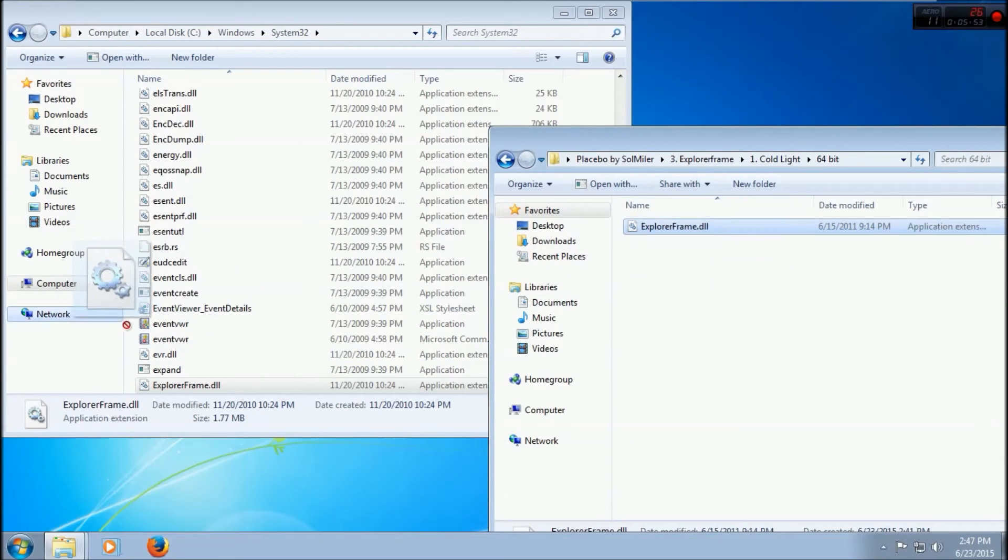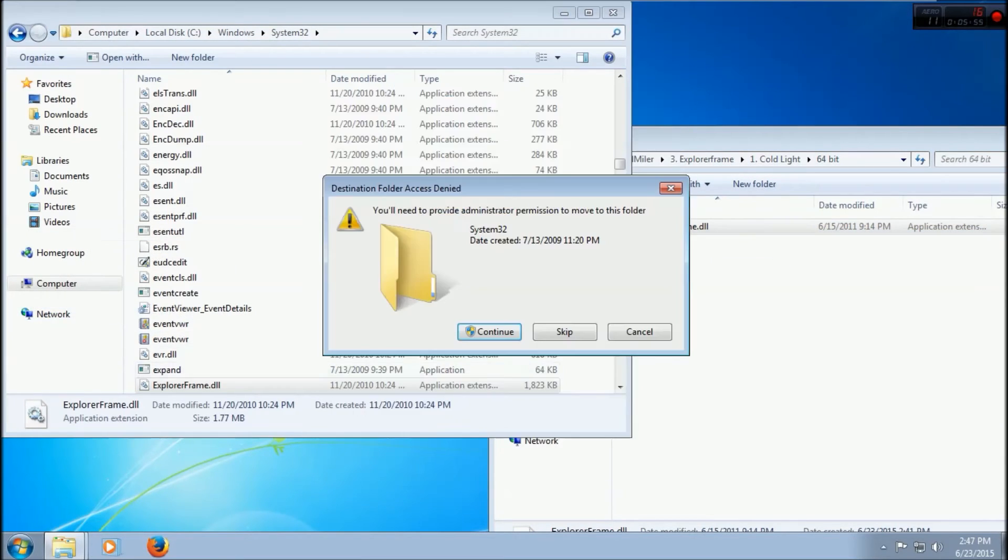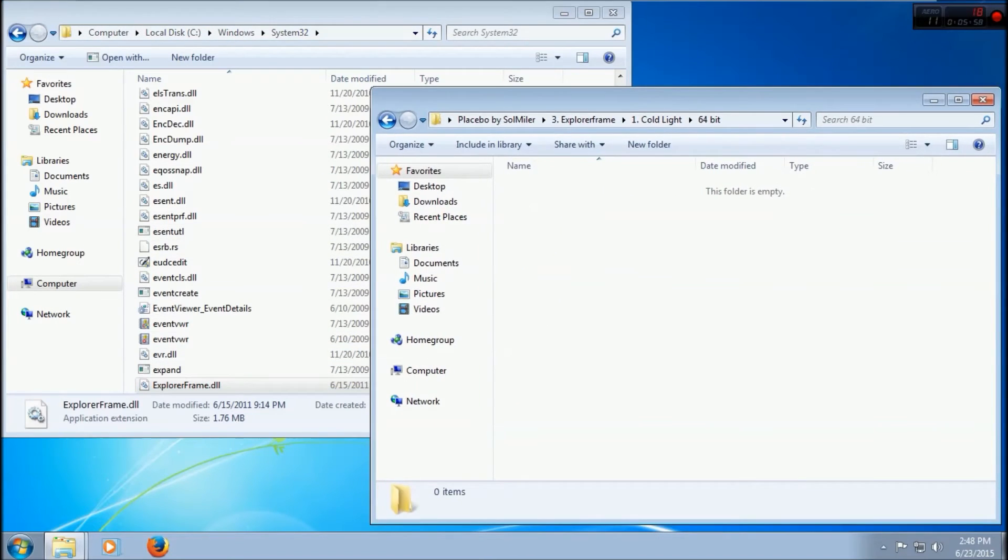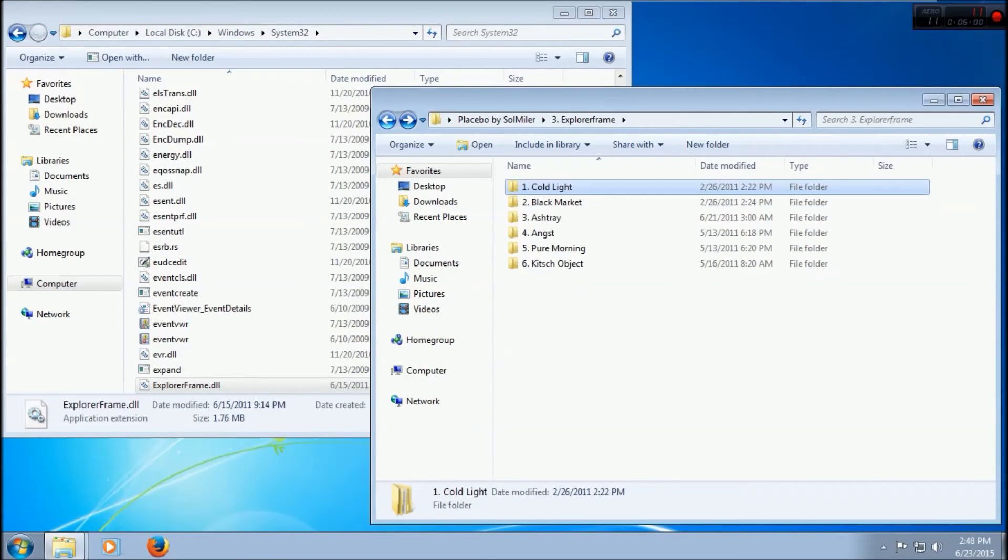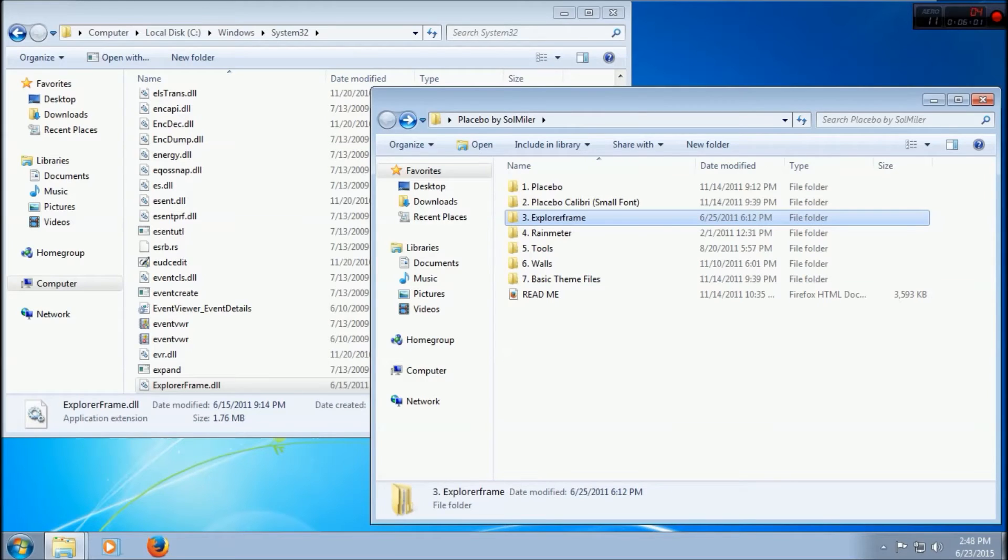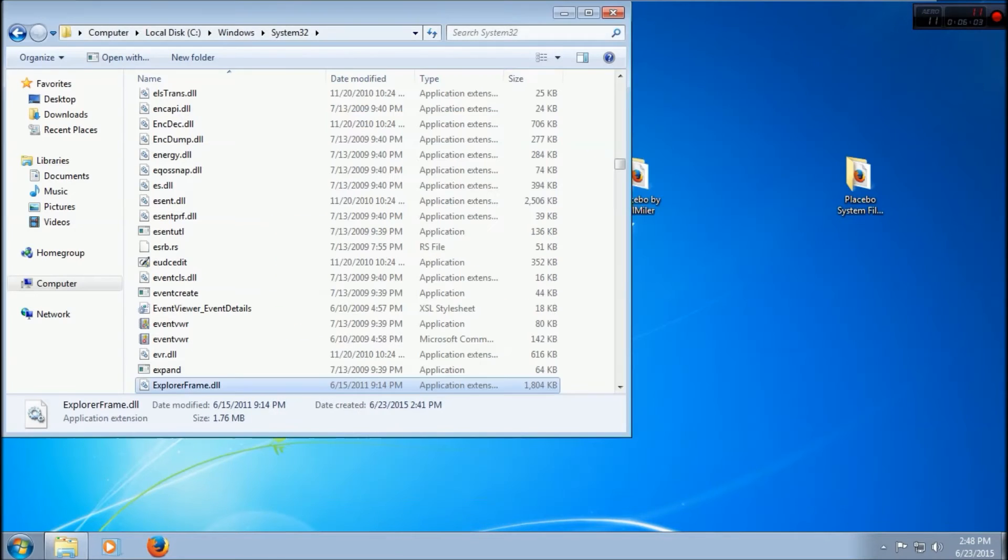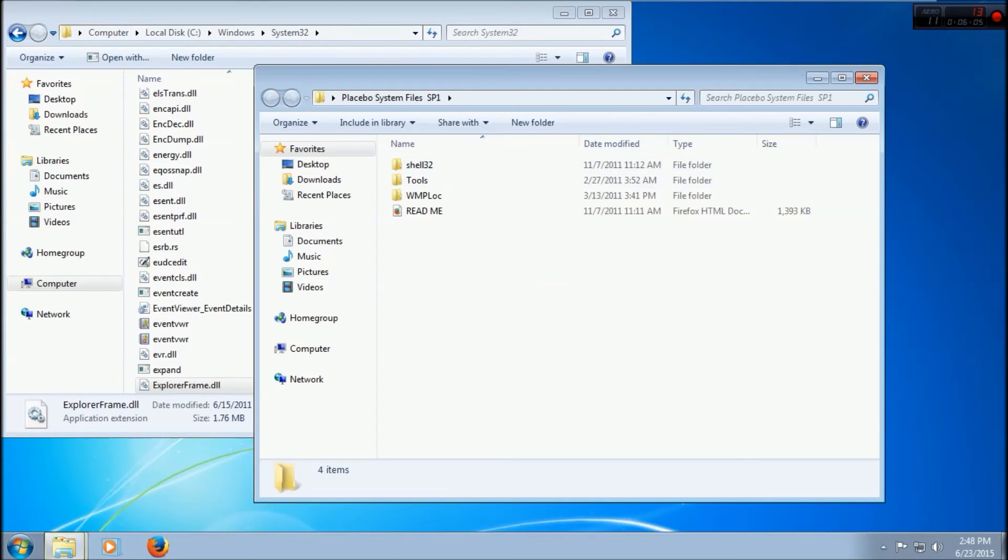Now drag this Explorer Frame into here - move and replace, continue. And now that's in there. So now we can go back and see the next thing we have to do.